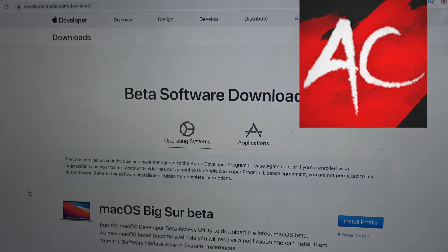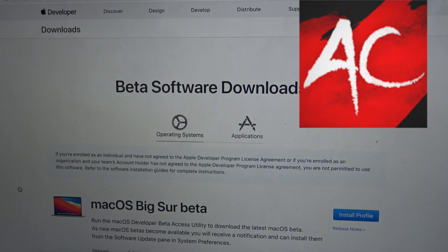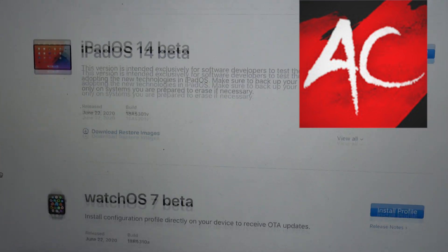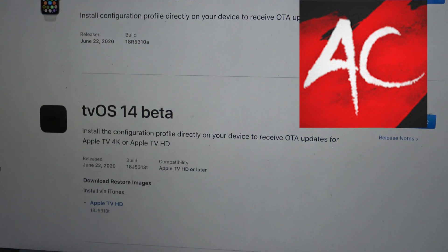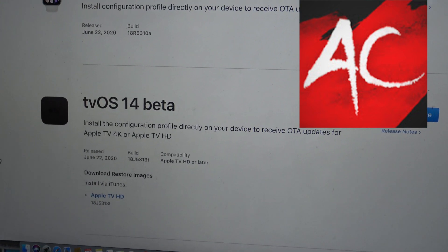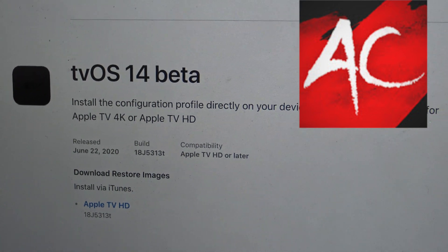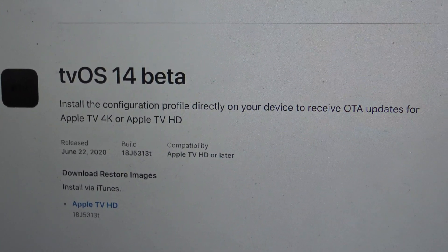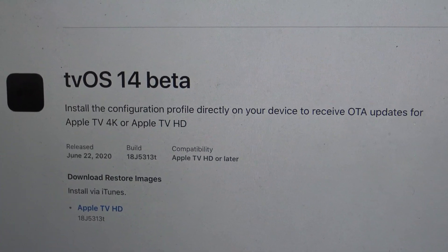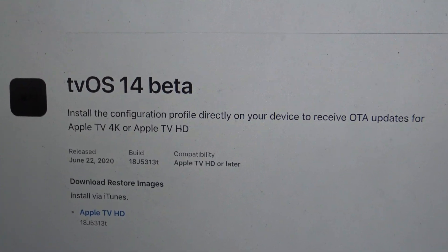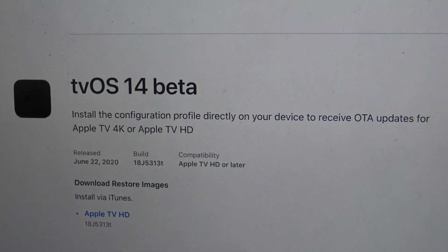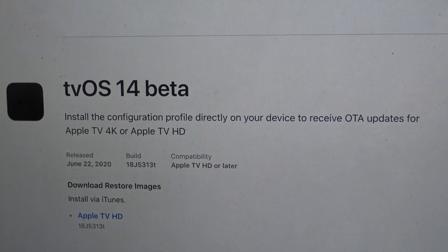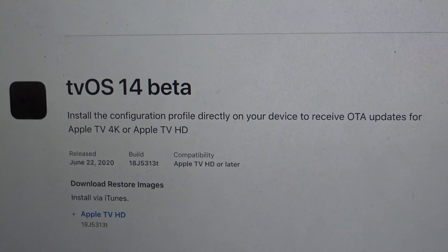Once we sign into developer.apple.com, we're going to scroll all the way down until we see tvOS 14 beta. It says: install the configuration profile directly on your device to receive OTA updates for your Apple TV 4K and Apple TV HD. The Apple TV 4K is the fifth generation and the Apple TV HD is the fourth generation — just for clarification.